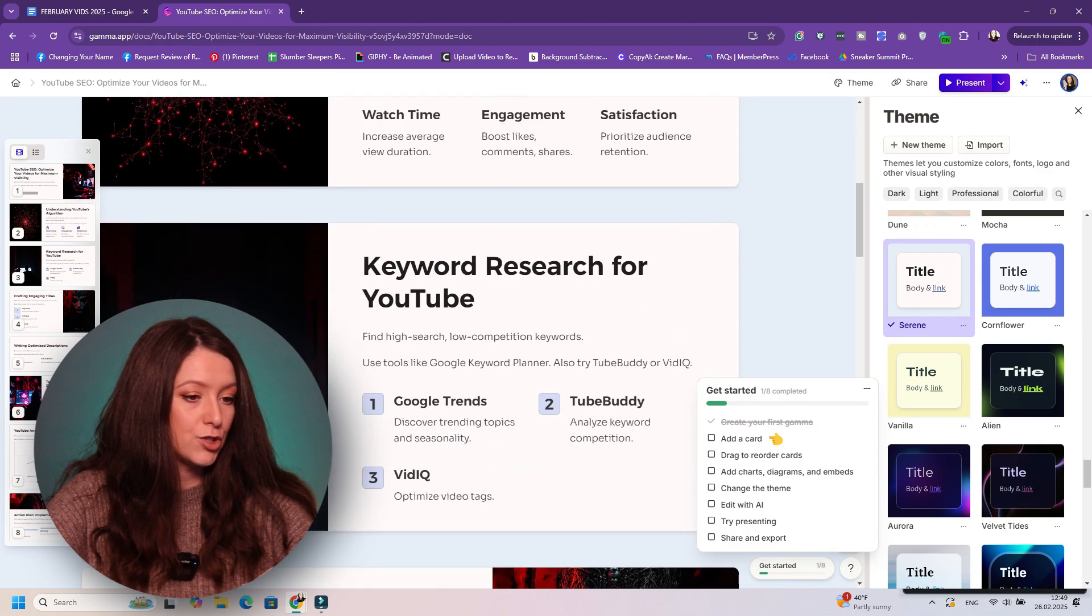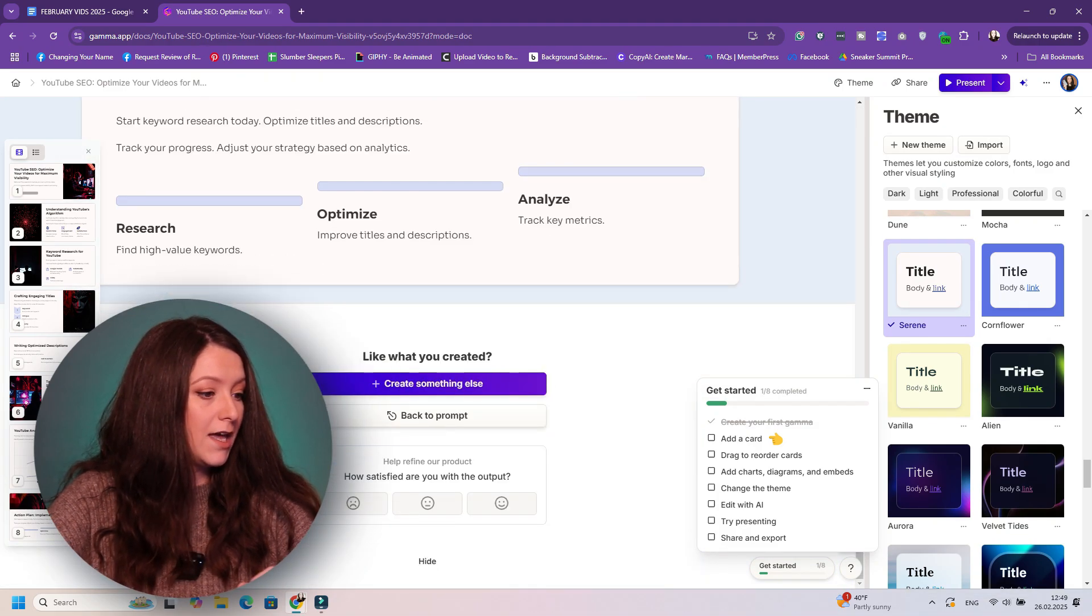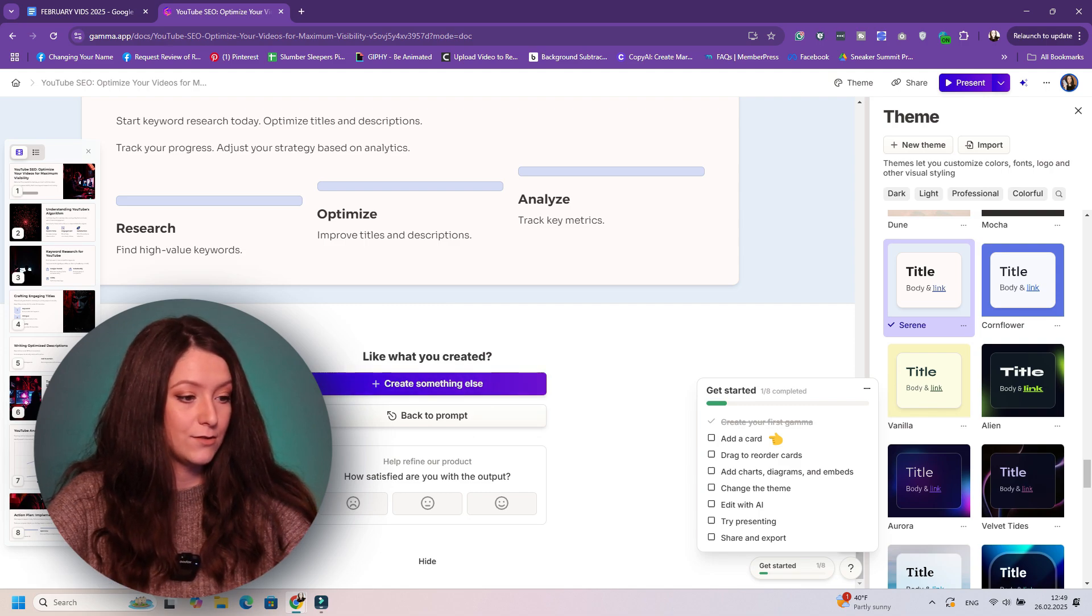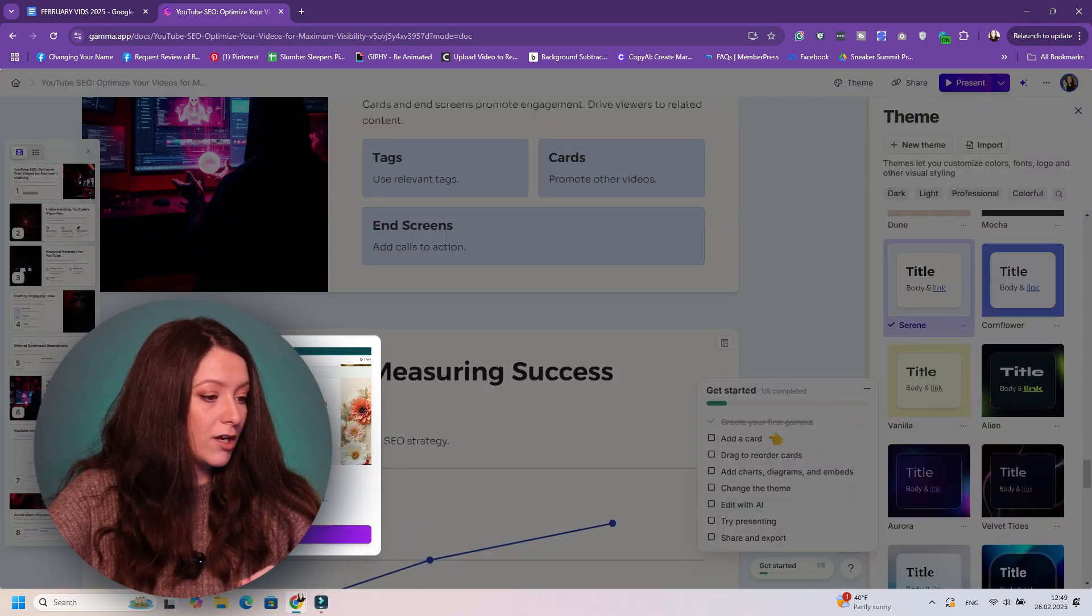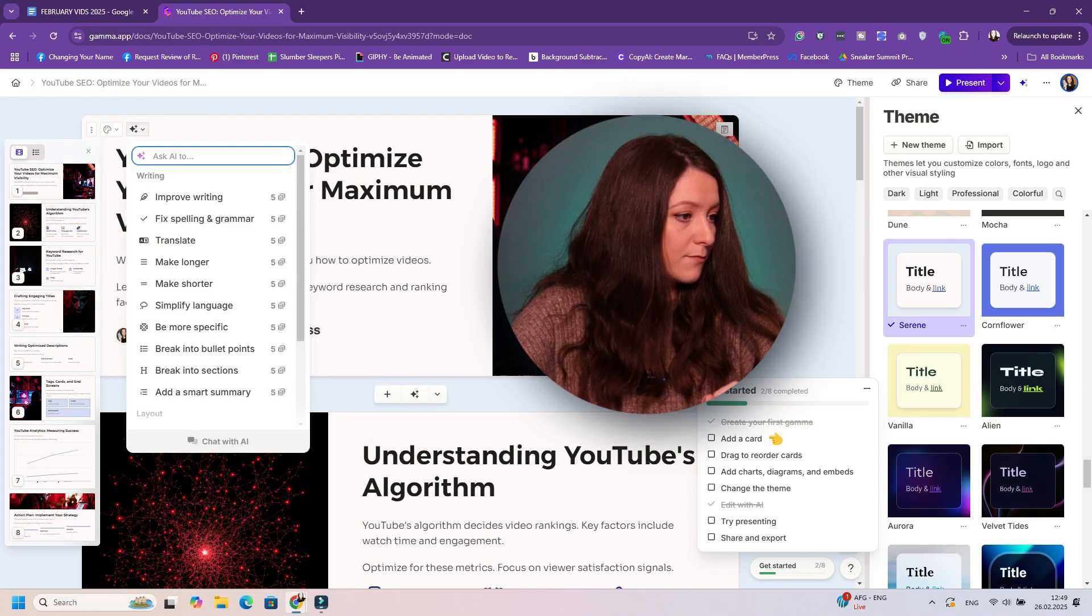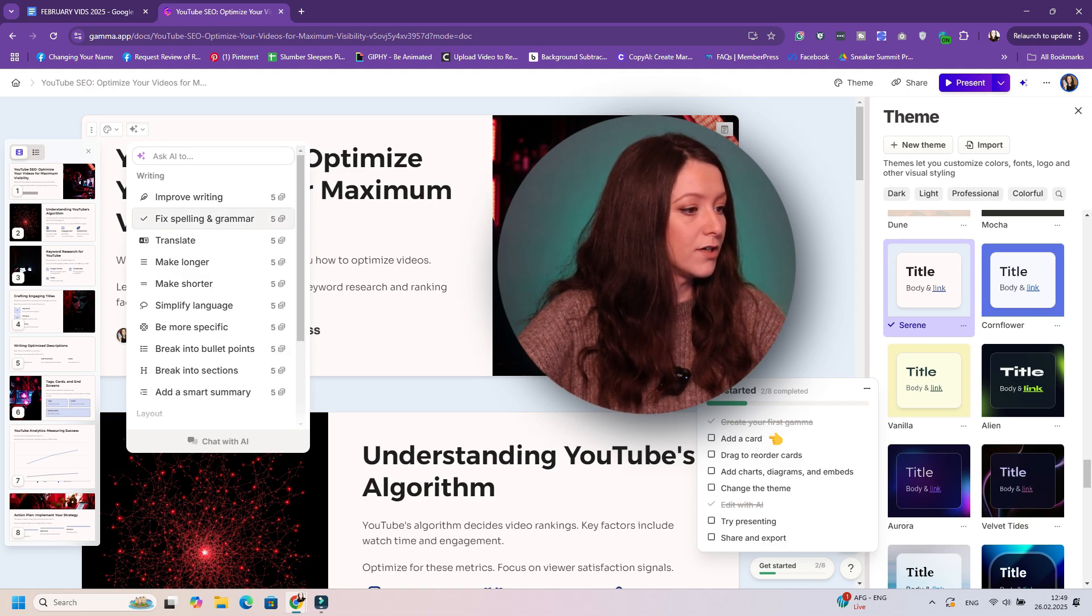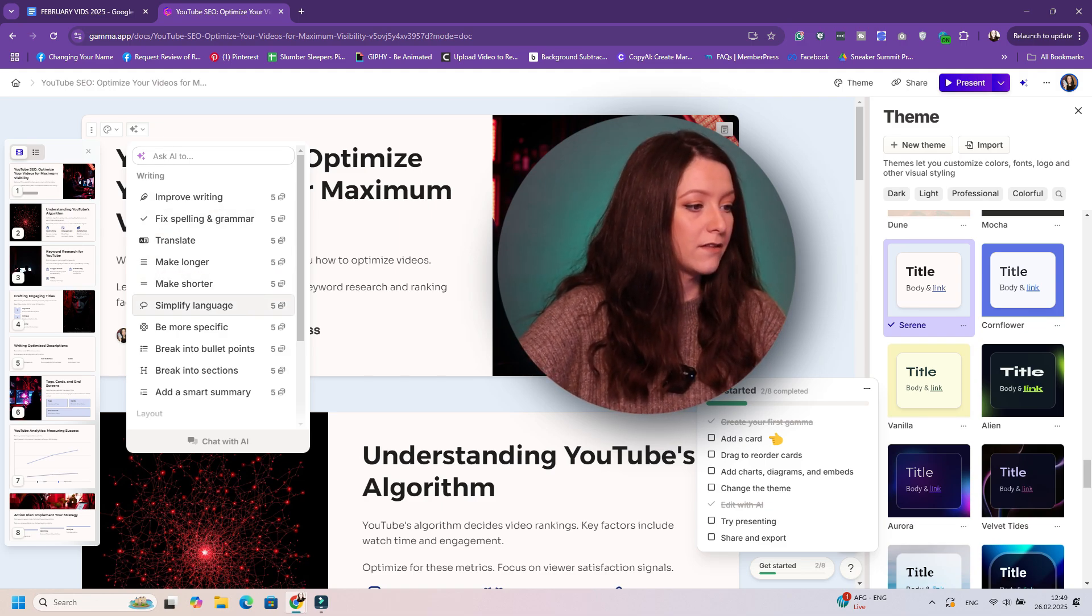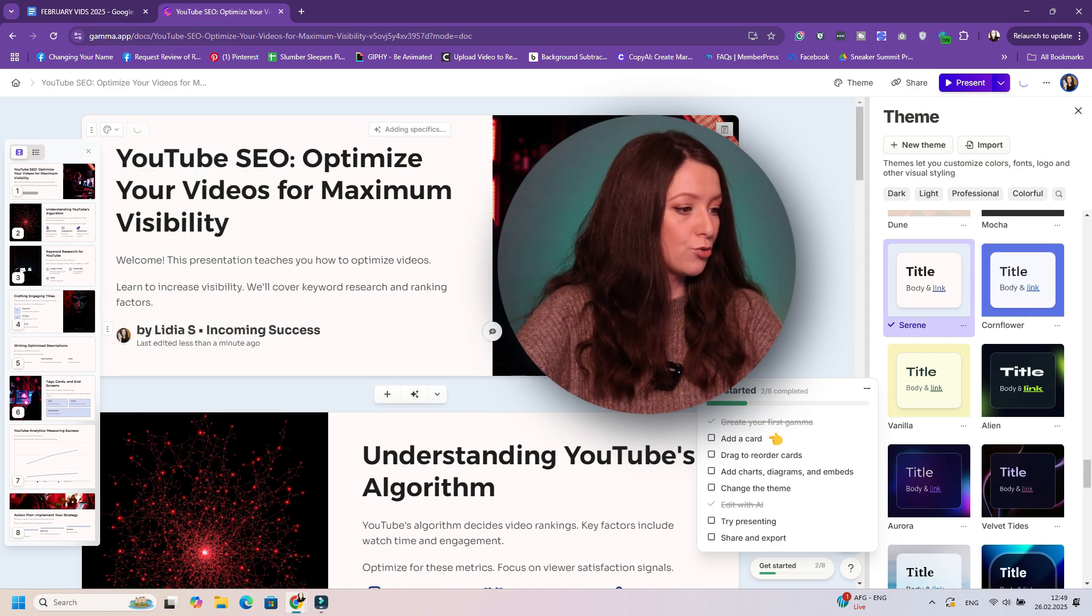So you can change the theme from right here. Let's say I want to choose a different theme. I changed my mind. Everything is so easy. It takes two seconds literally. And then you can create something else or if you want to edit with AI, you can right here.